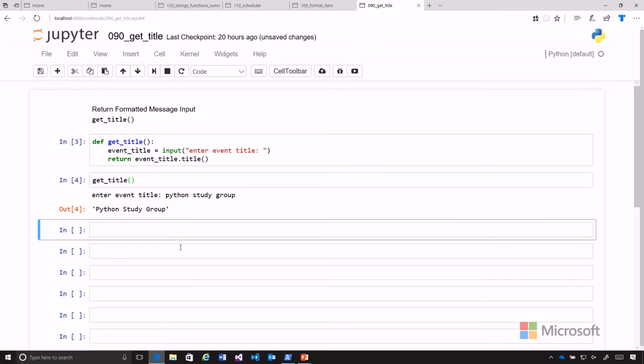We're getting prepared to create our full program of scheduler.